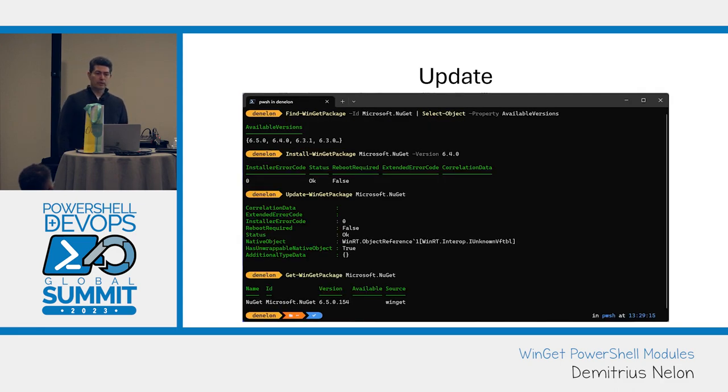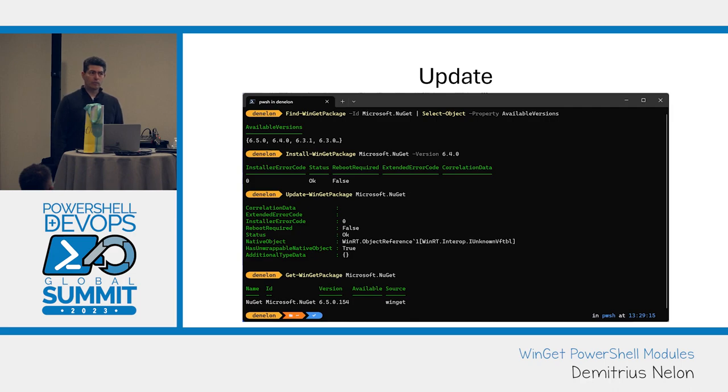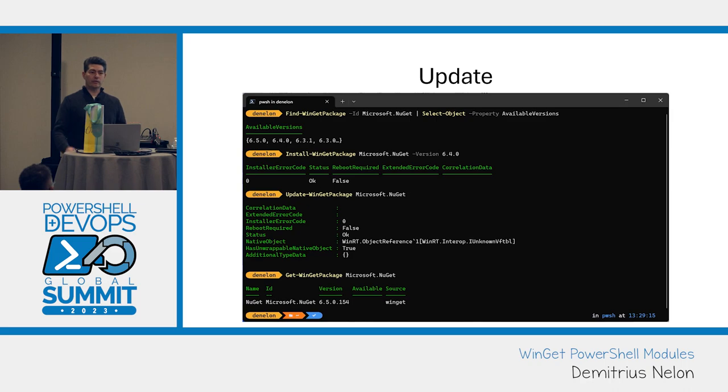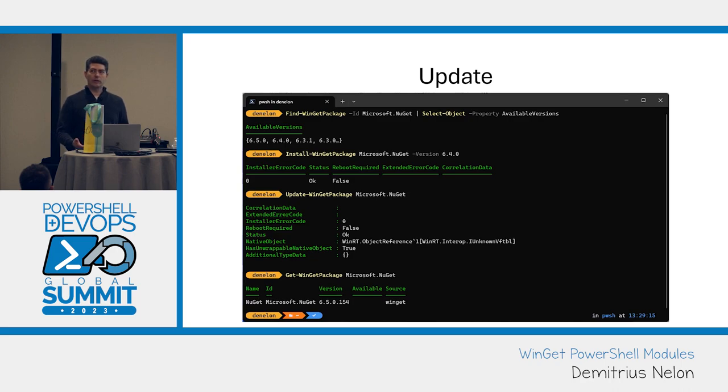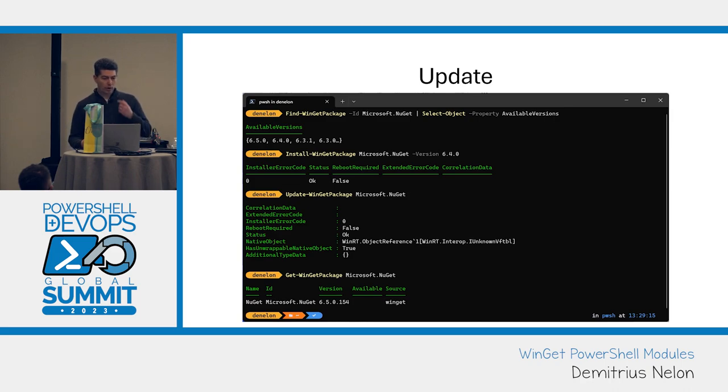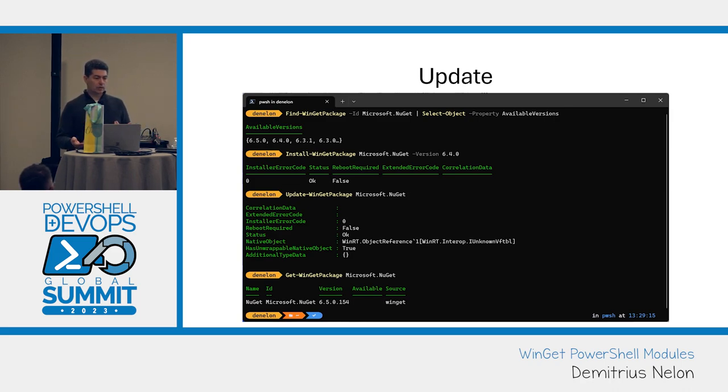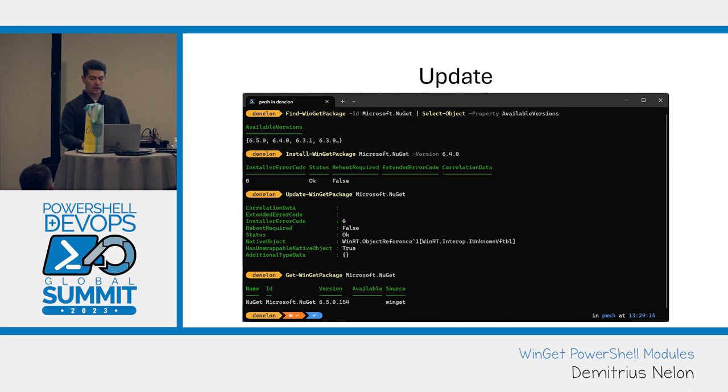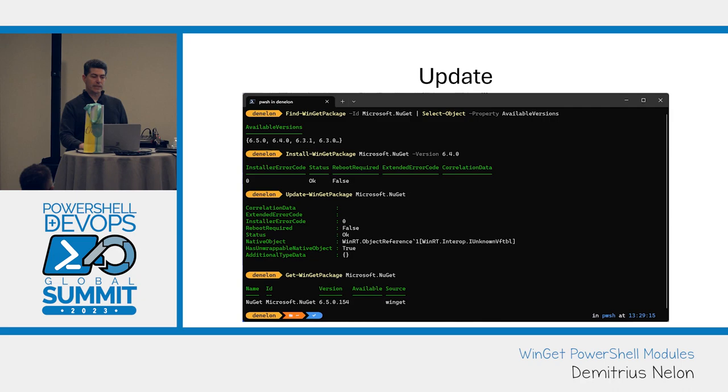The next scenario was update. In Winget, if I type Winget upgrade or Winget update, it gives me this lovely list of everything that needs an update, then I can pass in dash dash all. In the PowerShell world, it's slightly different. What I thought I wanted was to not have to pass in an explicit package. I started fighting some piping commands and failed abysmally, but we did add the is updatable property.